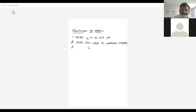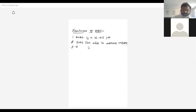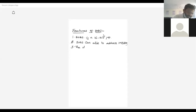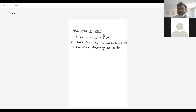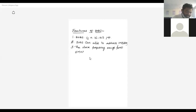The clock frequency range of 8086 is from 5MHz to 10MHz. The operating voltage is +5V.